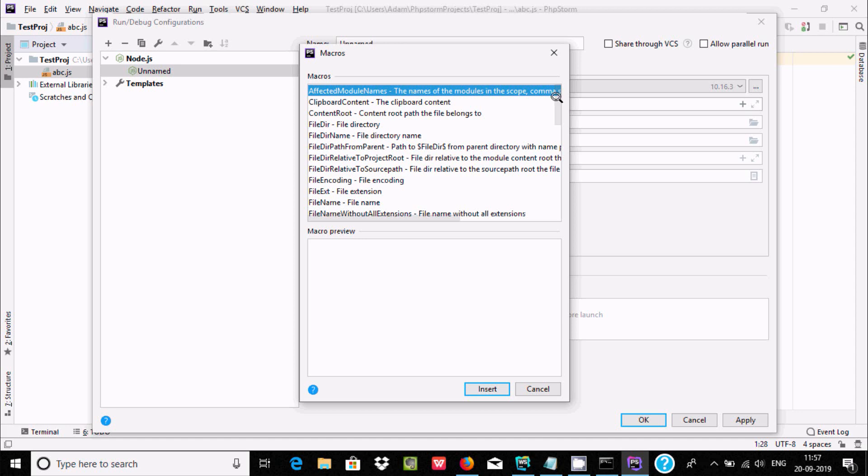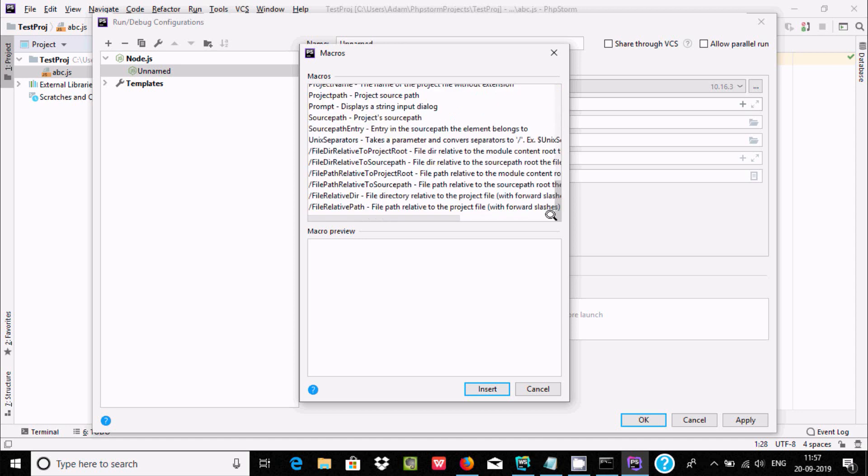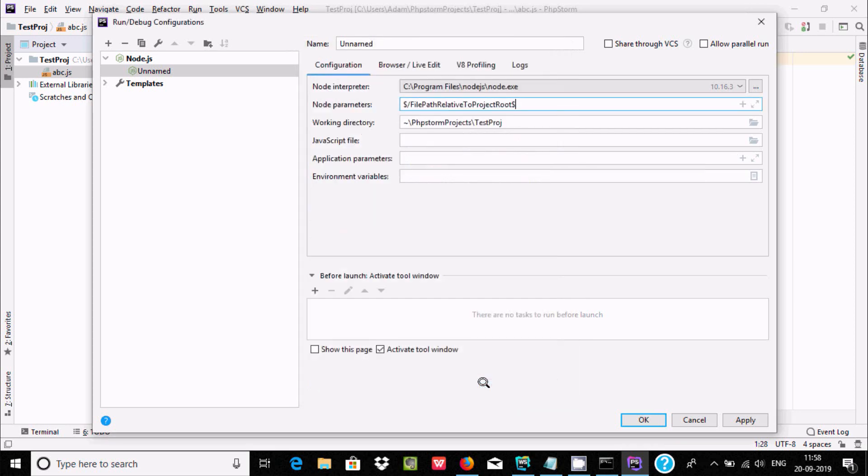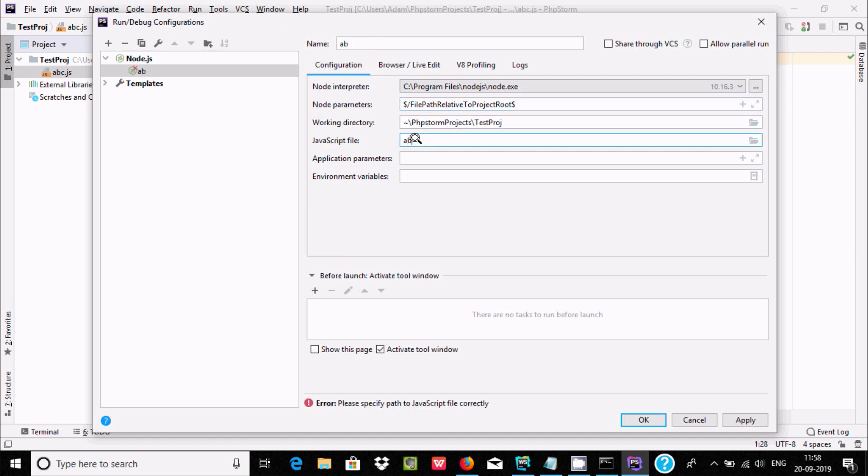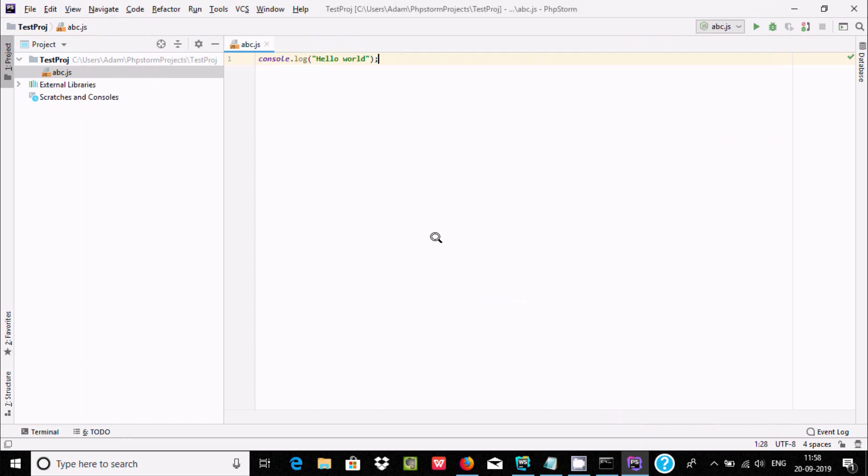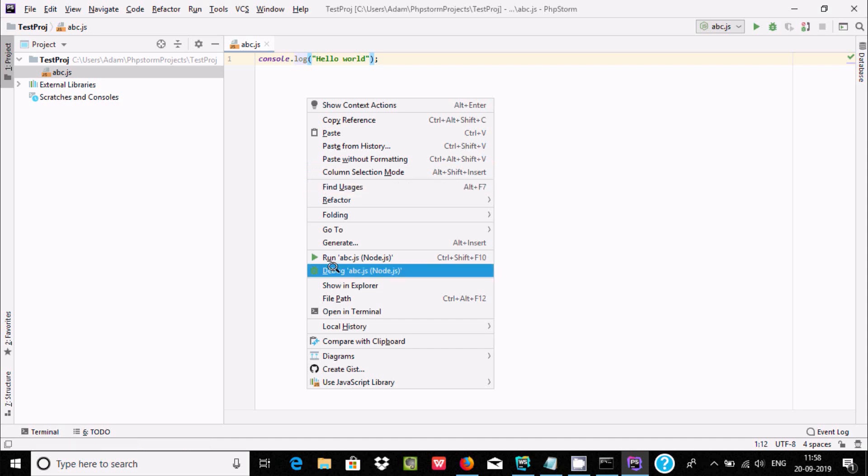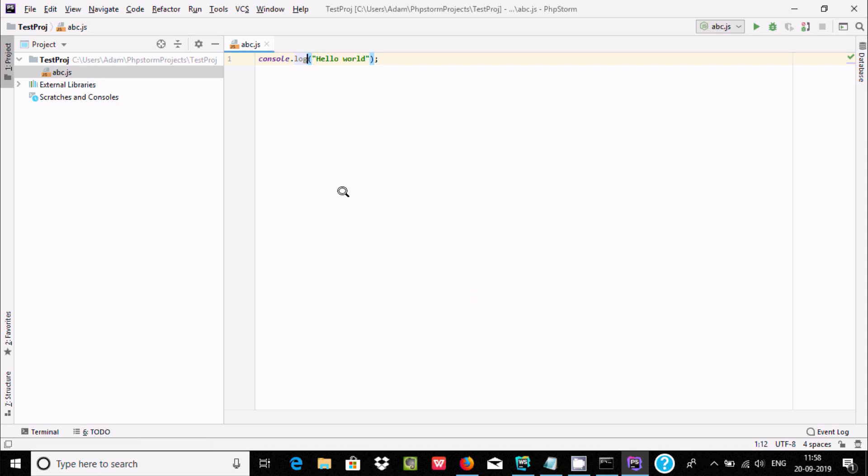Scroll down and select the file path root, insert it, and the directory will find your JavaScript file name. So abc.js - when it's all done, click on Apply and OK. You can see now, right-click and go to Debug abc.js.